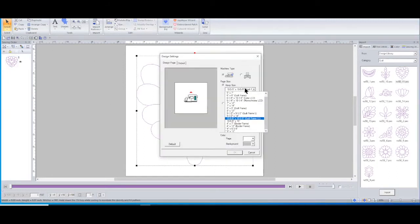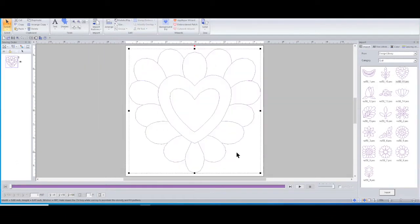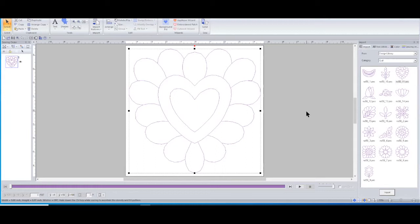And okay, and reselect my hoop, the 9.5 by 9.5, and select okay. And now it will fit a 9 inch block inside the 9.5 by 9.5 inch hoop.